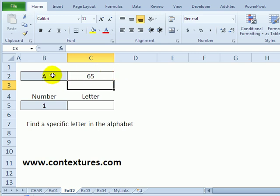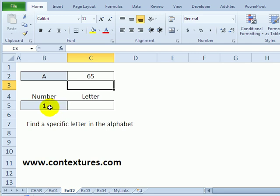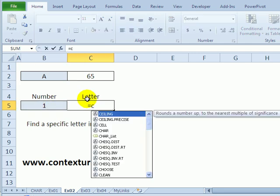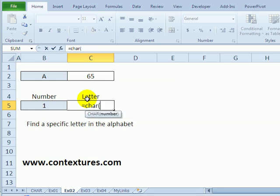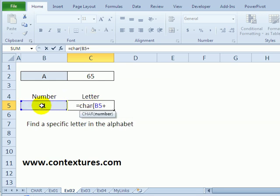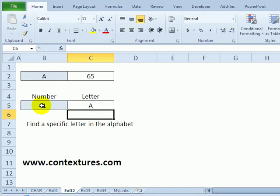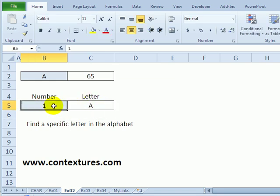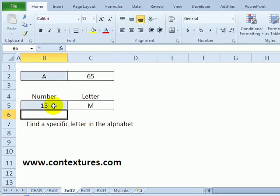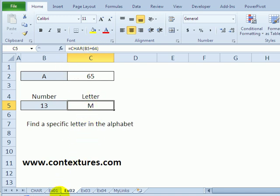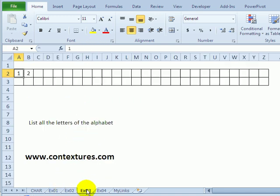So 65 minus 1 means that I have to add 64 to this number to get the letter of the alphabet. So if the number is 1, in here I could put equals C-H-A-R, this number, plus 64, and there's letter A. So if I type 13, that gives me M. Just adjusting the numbers up a bit, you can get the letter of the alphabet.